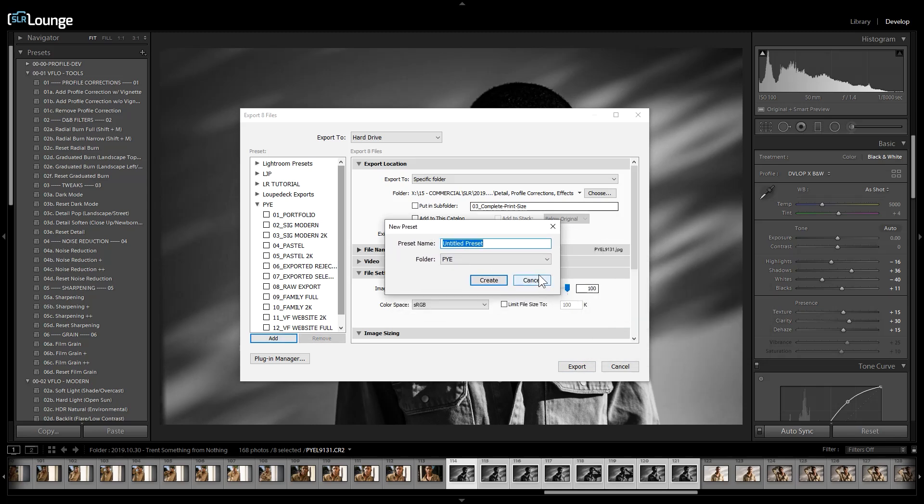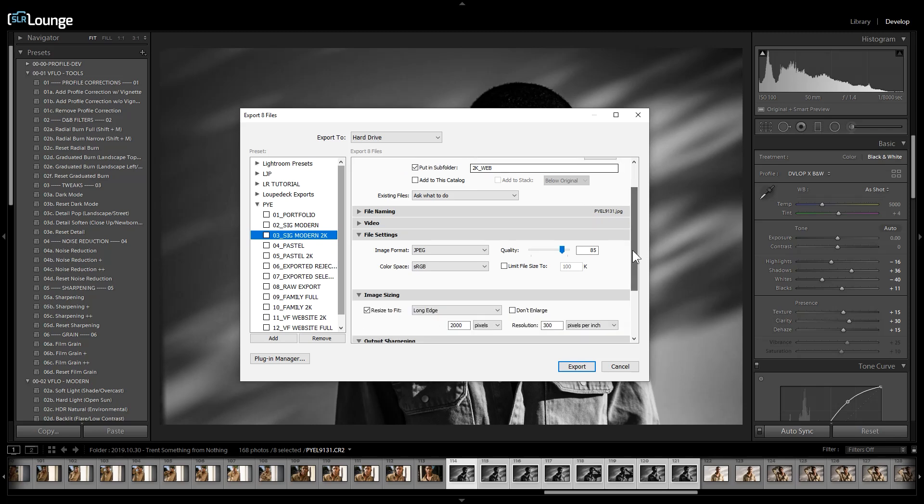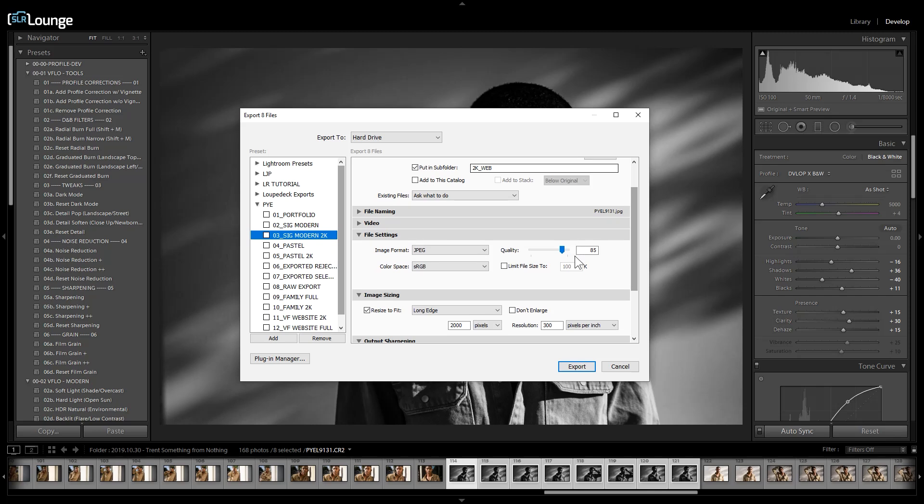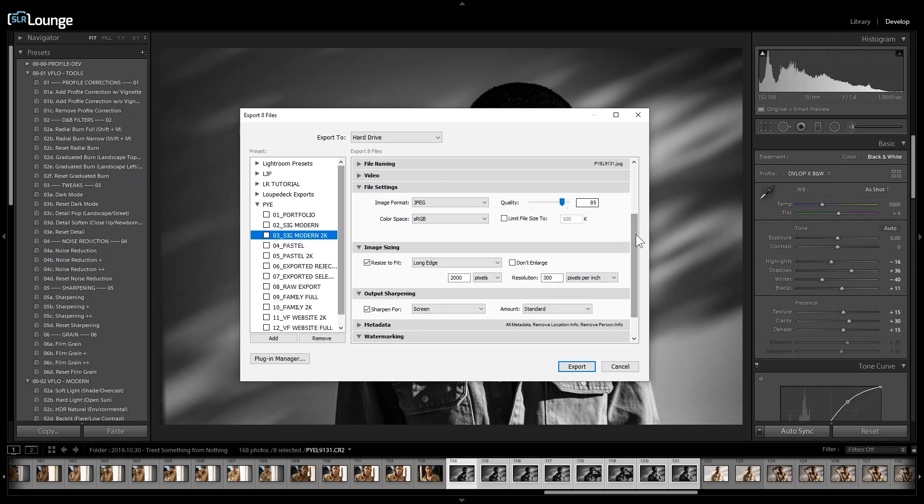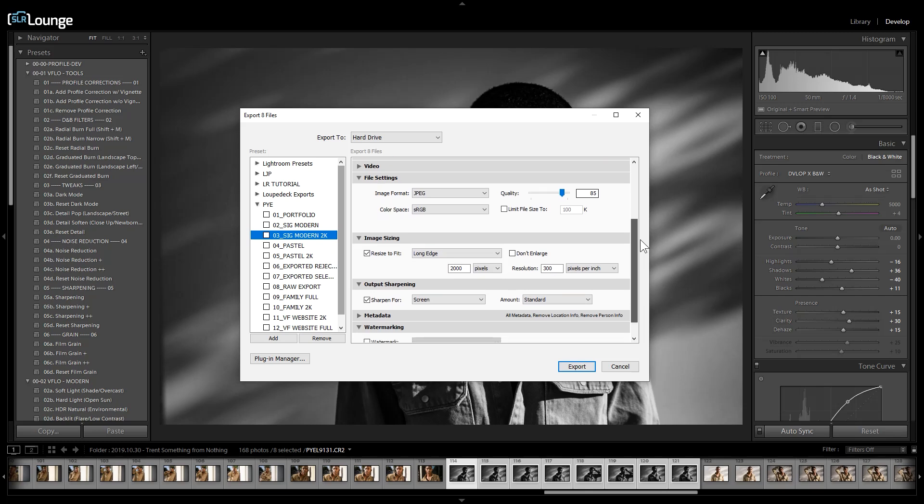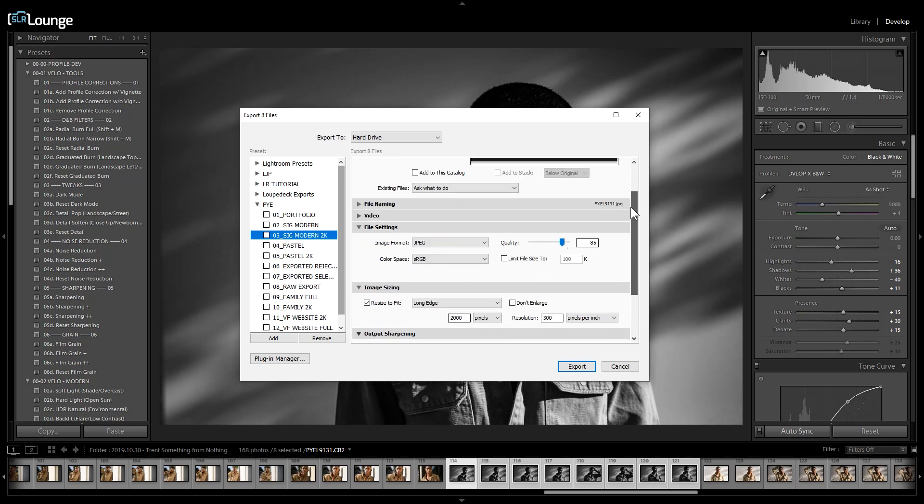Now you can choose to create as many of these as you want, but I'm going to show you two of them. The next one is this 2k web one. This is a 2000 pixel on the long edge export. So it's going to shrink things down. It's going to reduce the JPEG quality a little bit, which it's not going to be noticeable in the file other than just the size will be smaller. It's set for sharpened screen standard and here we've resized long edge to 2000 pixels. So go ahead and save that as well.